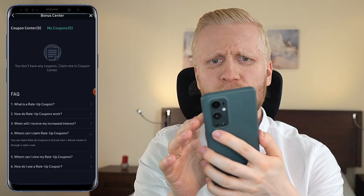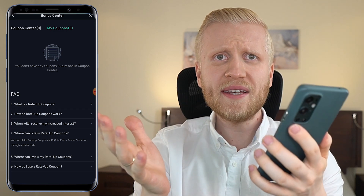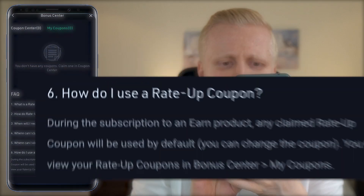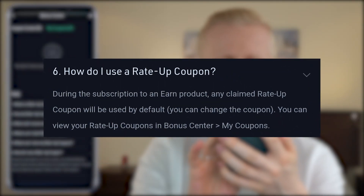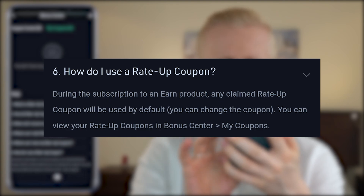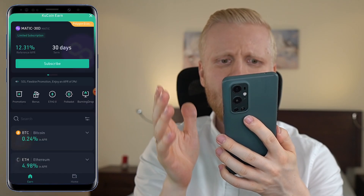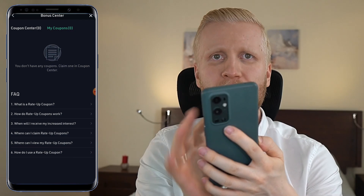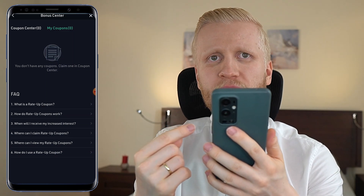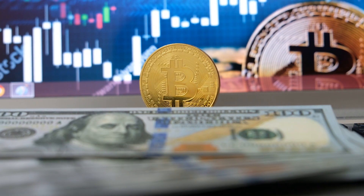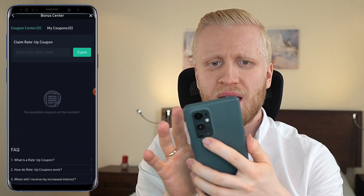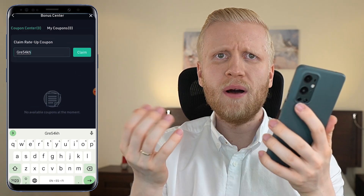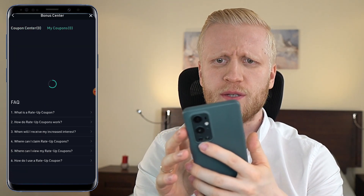Right now the Bonus Center is showing zero coupons. How can you get them? You can view your Rate Up Coupons here and they are used by default when subscribing to an earn product, but you can also change the coupon. For example, if you have subscribed to BTC and you come here to the Bonus Center and see a Rate Up Coupon for BTC, if you click it and enable it, you will earn more BTC every single day. If you also have a claim code, you can come here to Coupon Center, enter your claim code, click Claim, and that enables you for the bonus.